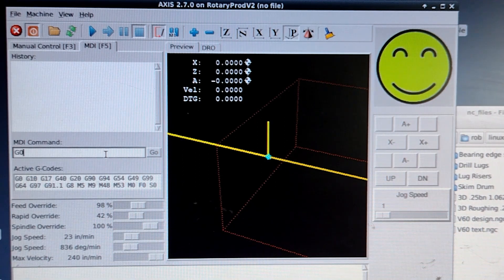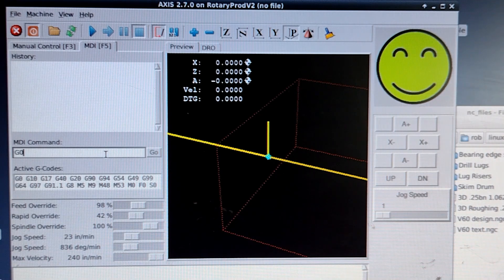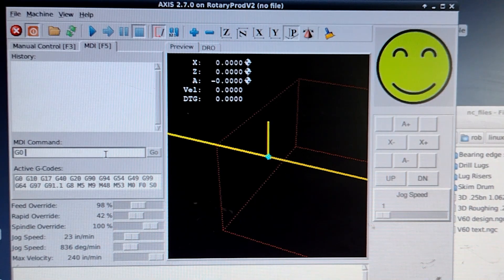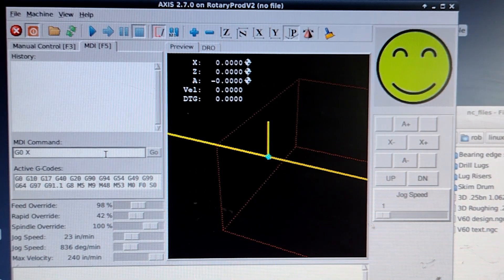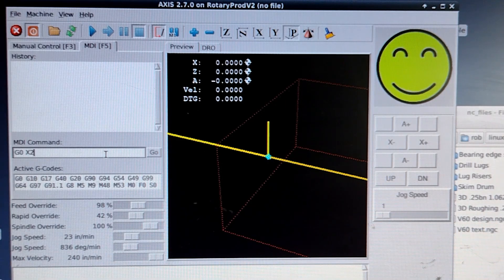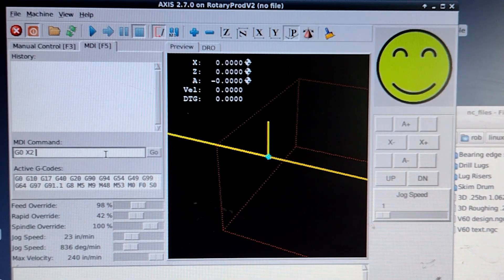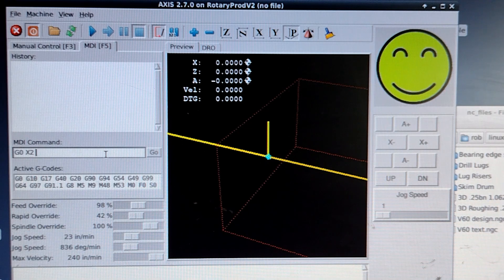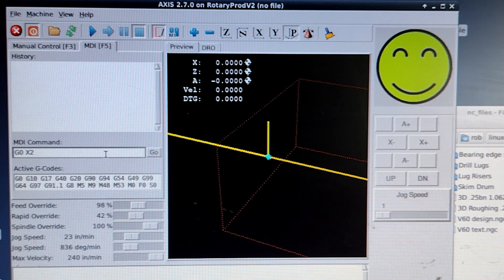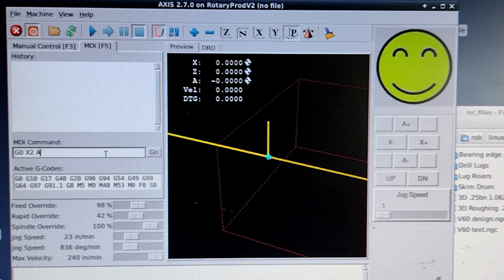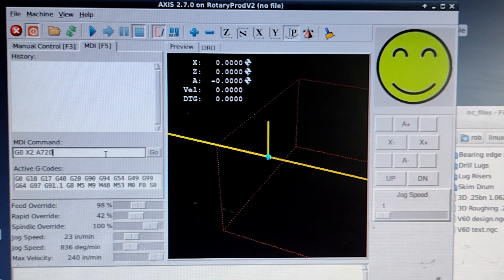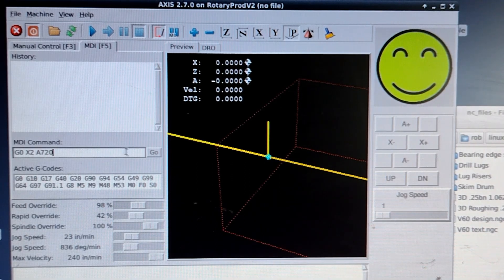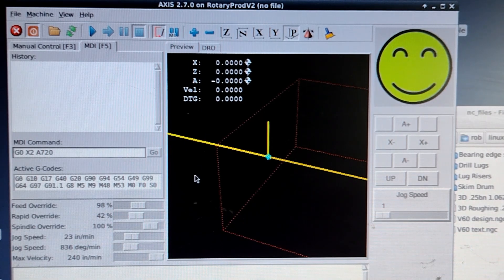G0, which means go at the rapid rate. We're going to go X two inches to the right, so X2. And I'm going to turn two rotations while doing that. So 360 degrees is one rotation, so two rotations is A720. A axis is the rotary axis. I'll hit go, and we'll watch these numbers change.